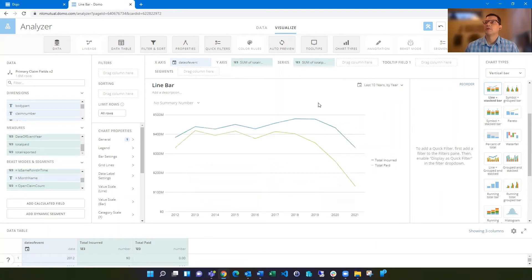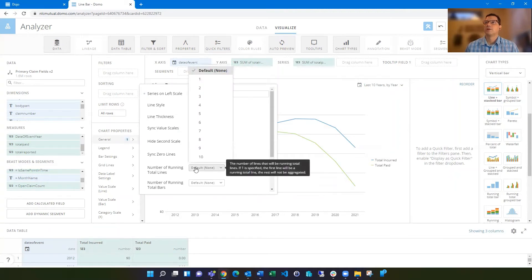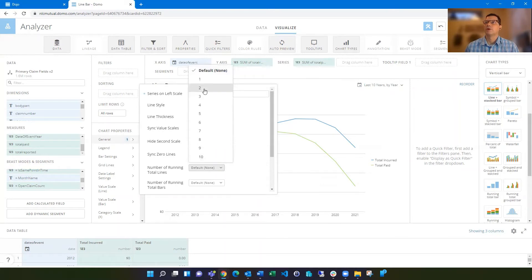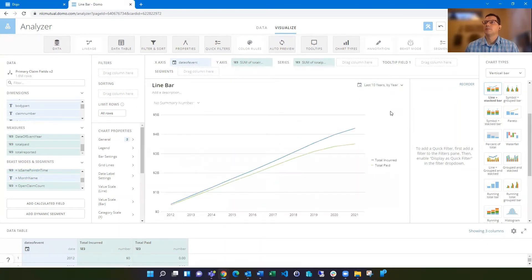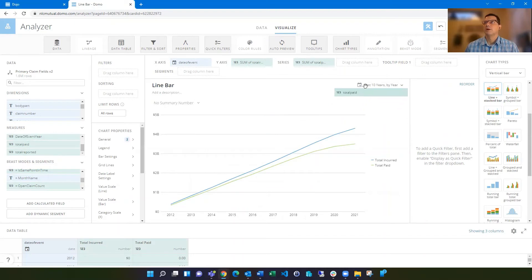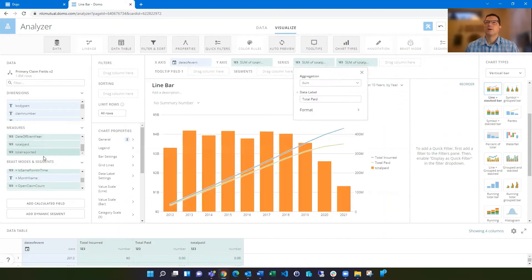I'm going to back those two things out. So I've got my total incurred and total paid. And I want to make those running totals. So this number of running total lines, I can switch to two. Now these lines are running totals. And then I can bring those same fields in as bars. And it's going to show those amounts.